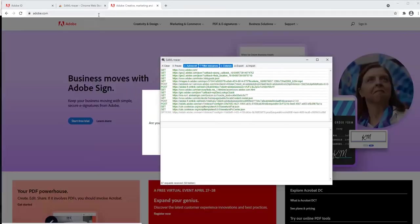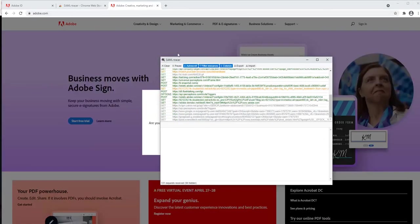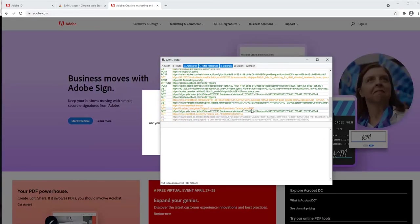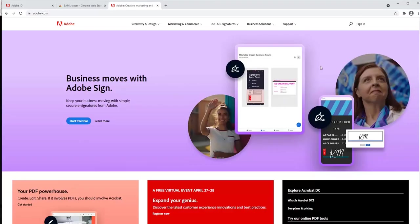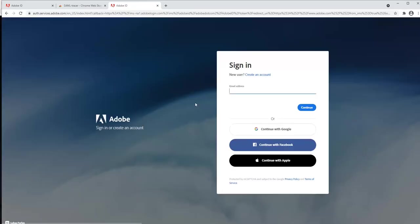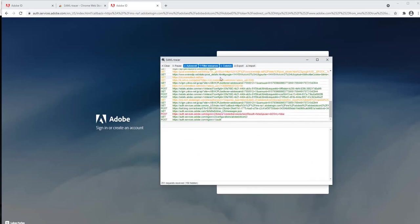You just have to go to adobe.com, sign in with your Adobe ID or your federated ID, and at the backend it will start capturing all the logs.